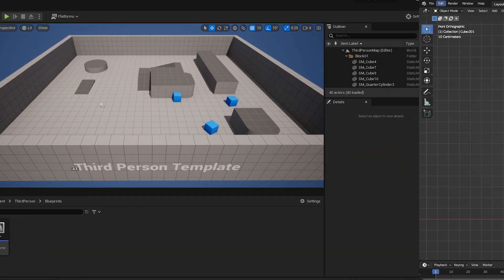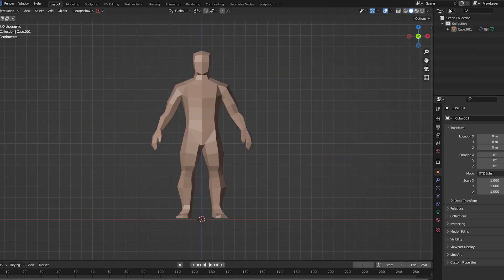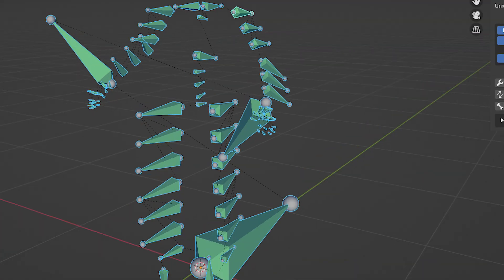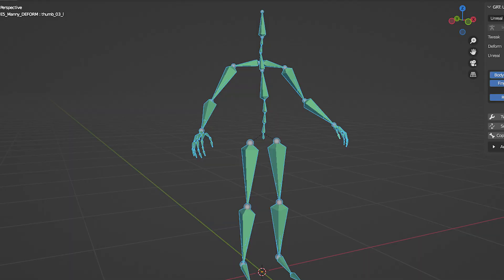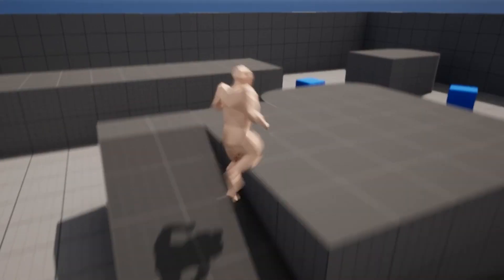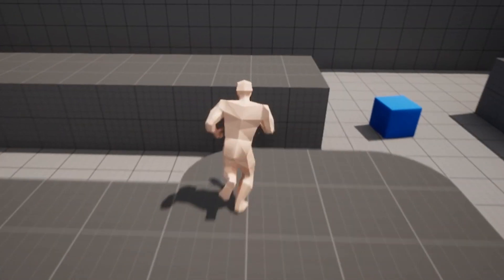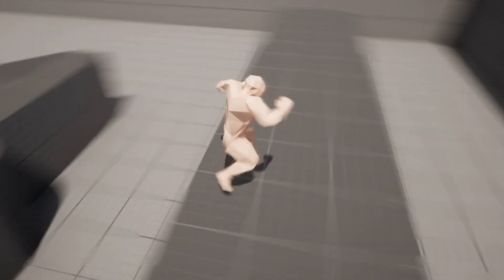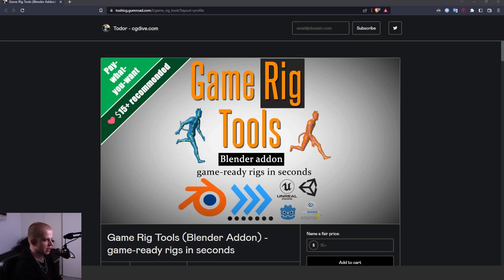If you've ever opened up an Unreal rig inside Blender, you know it looks like this, which doesn't look like a normal rig inside Blender. This is what it should look like. Today, I'm going to quickly show you how to rig in Blender for Unreal, so that you can use the exact same mannequin skeleton and get all the animations that come with Unreal. Let's go.